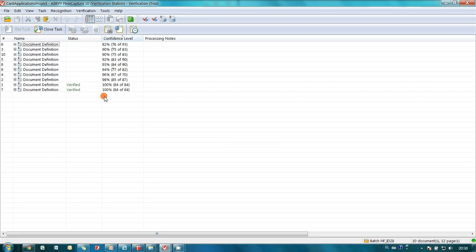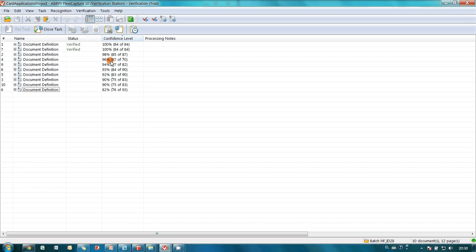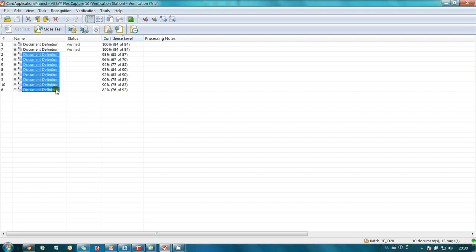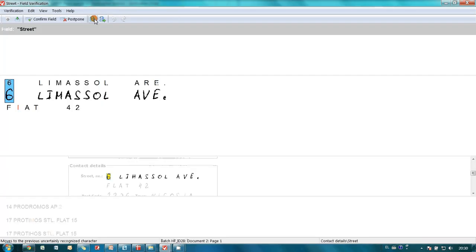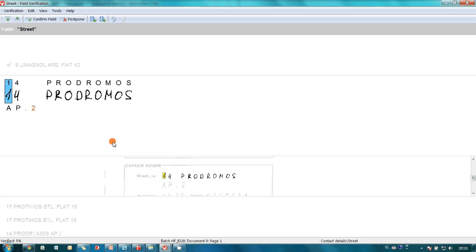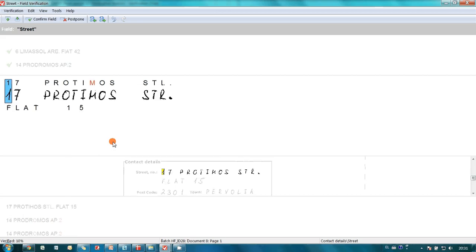Some of the documents were recognized with 100% level of confidence. In cases where this level is lower, verification is needed. Let's run it. Verification process is very simple. It is necessary either to confirm captured value by pressing Enter or type correct value.